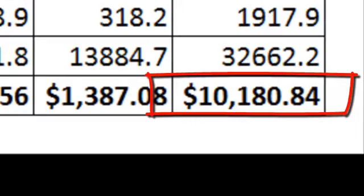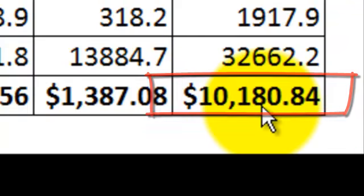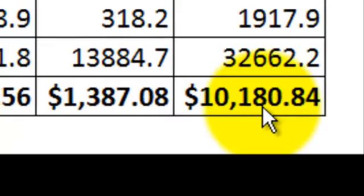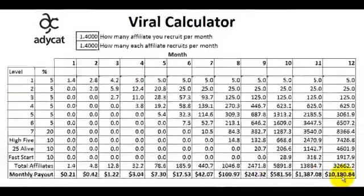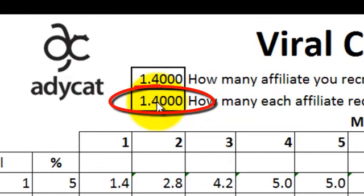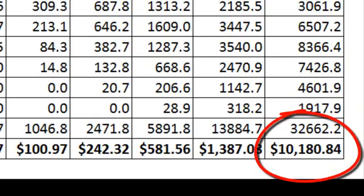Our goal at the end of 12 months is to be making $10,000 or more per month — that's $120,000 a year, basically for the rest of your life. So if you recruit 1.4 people per month, and everybody you recruit also recruits 1.4 people per month, after 12 months you will be making over $10,000 a month. That's less than three people every two months.